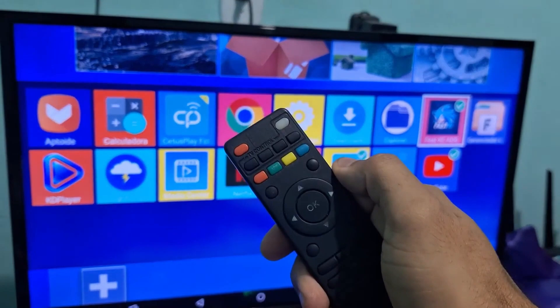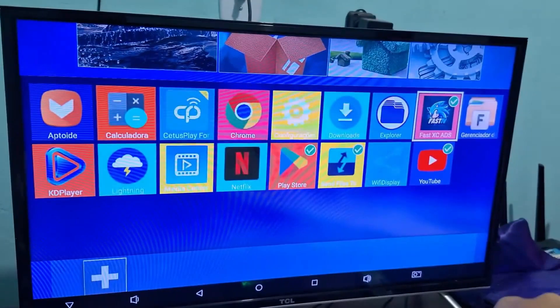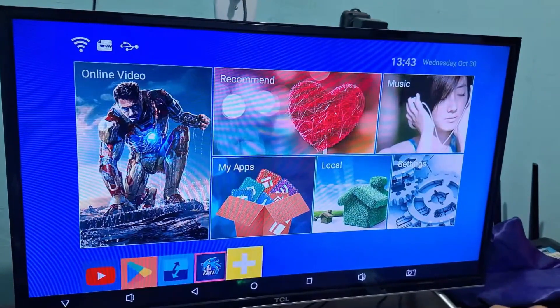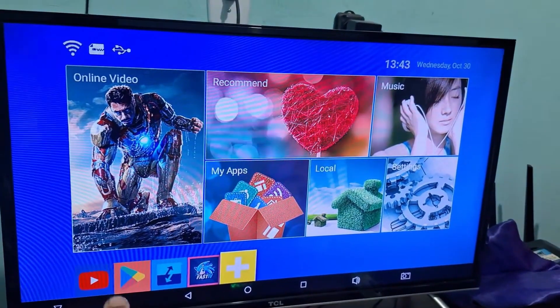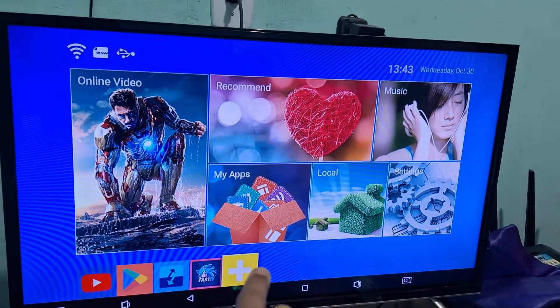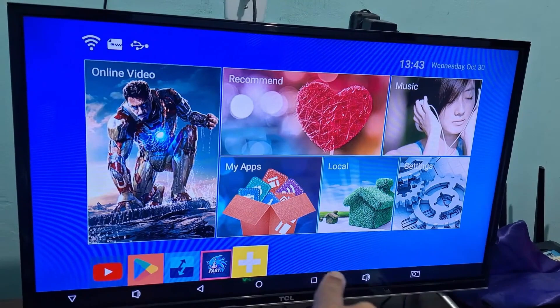You press the back button on your remote, and automatically all the apps will be added to your home screen.